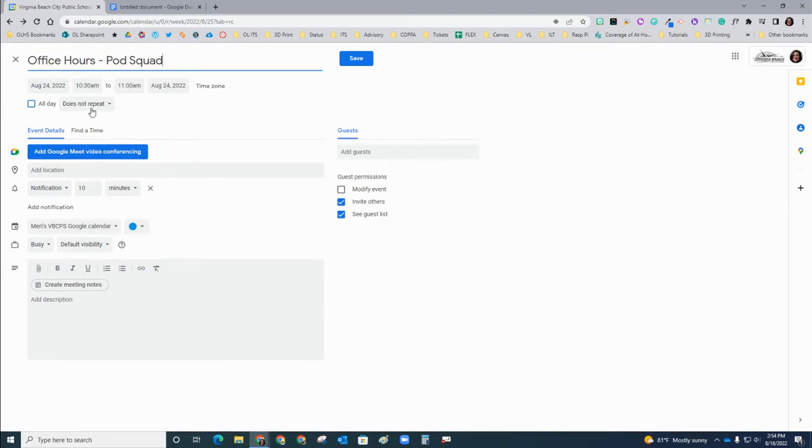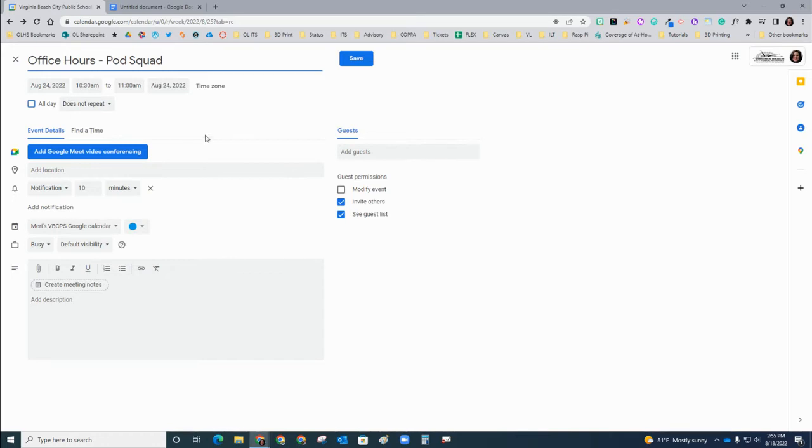You don't need to have it repeat. You don't need it to be all day. You just need to have it be at a date and time at some point for it to keep this link.